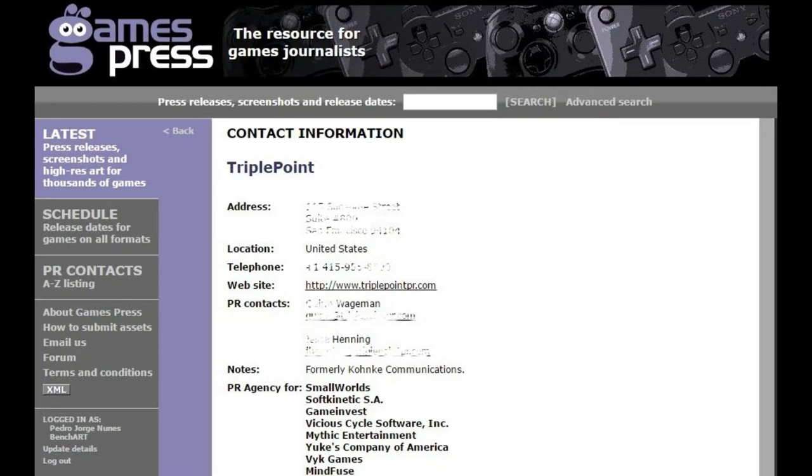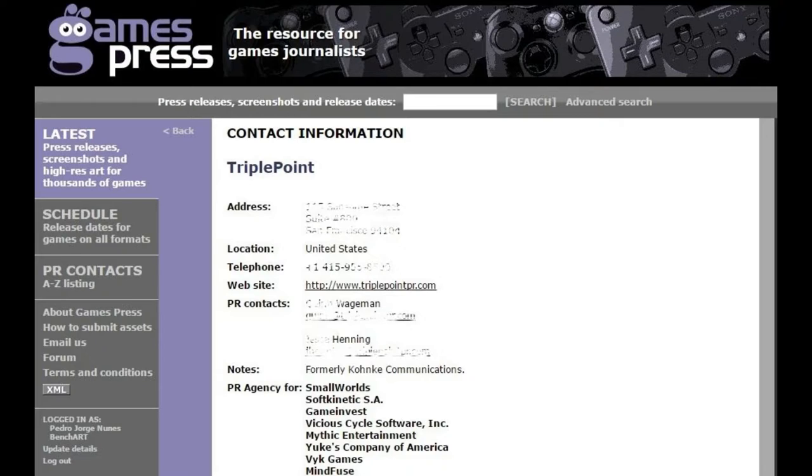GamePress gives you total access to all the contacts behind the PR teams that can provide review copies, but then it's up to them if they want to send you a copy or not.